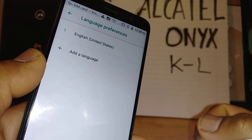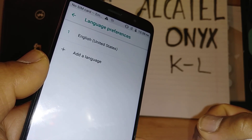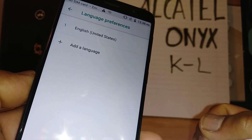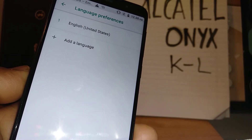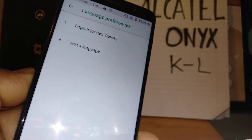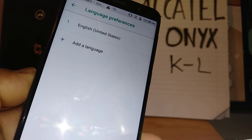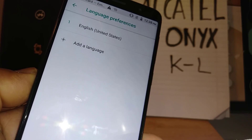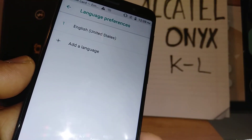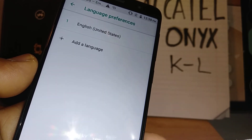Thanks so much for watching my video. Let me know if you have any other questions. Please subscribe and search my other tutorials related to this Alcatel Onyx in case you need help with it. Thanks so much — in case you forgot your password, PIN, or have a screen blocking issue, a Talkback issue on the phone, or any other system settings questions.